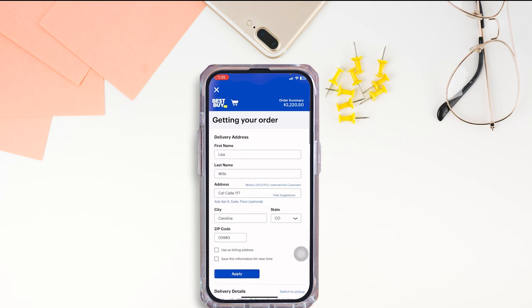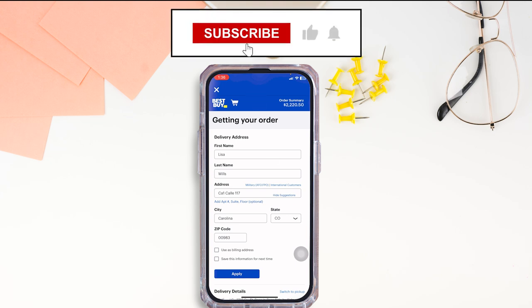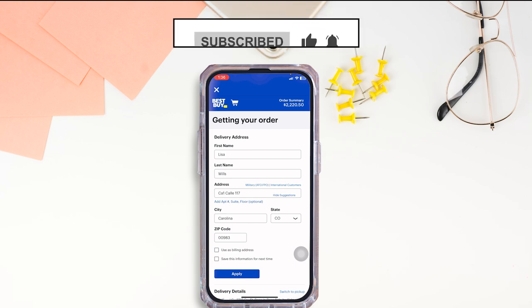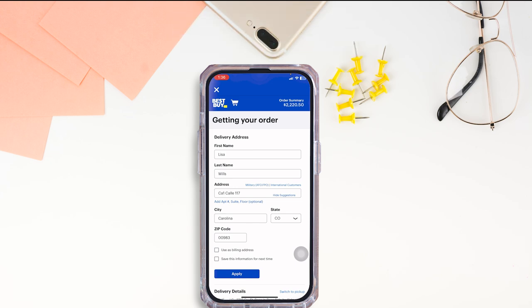So this way you can easily order in the Best Buy app. At the end, if you guys find this video helpful, don't forget to like, share, and subscribe to our channel. Thanks for watching.